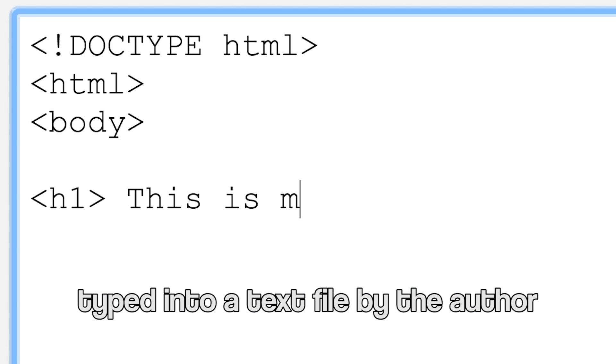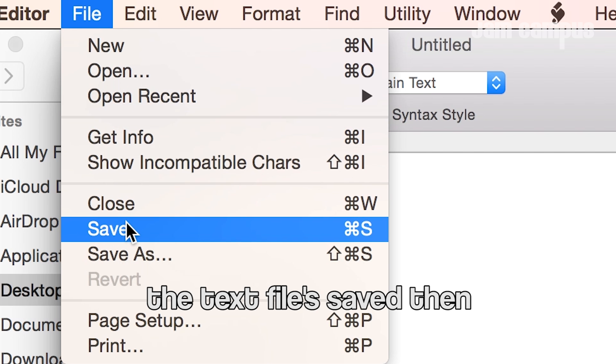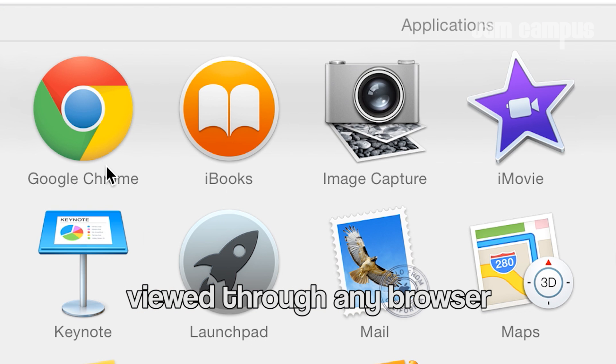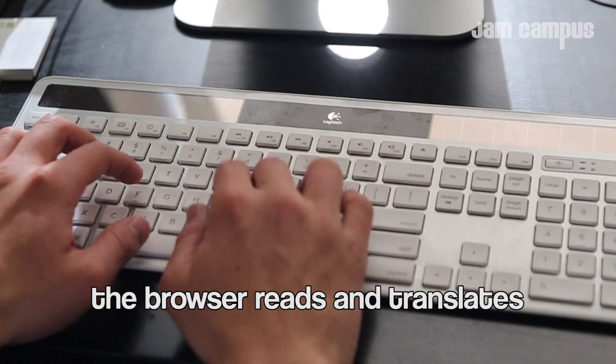The shortcodes are typed into a text file by the author. The text file is saved and viewed through any browser — the browser reads and translates it so it's readable.